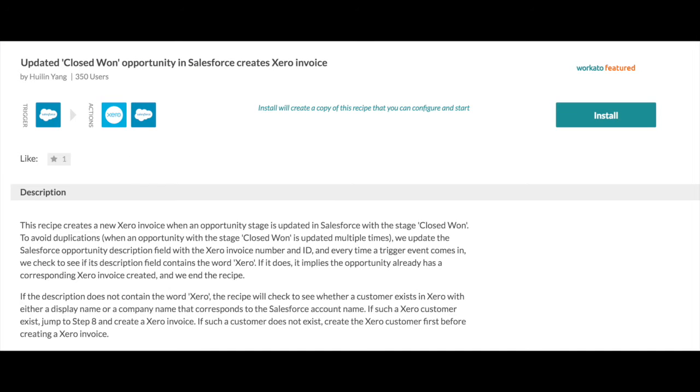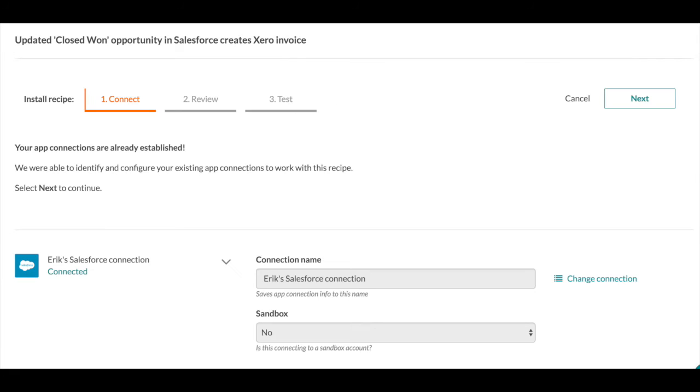Once you have found the scenario you like, click into one of them and you'll be brought through a series of steps that helps you set up your integrations properly. First, hook up your app connections and hit Next, and you'll see the details in a recipe.